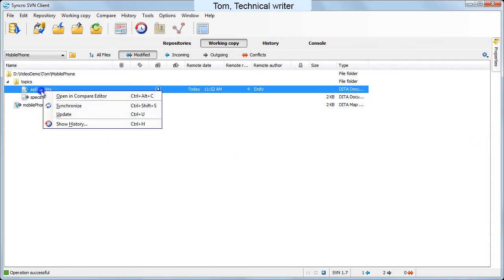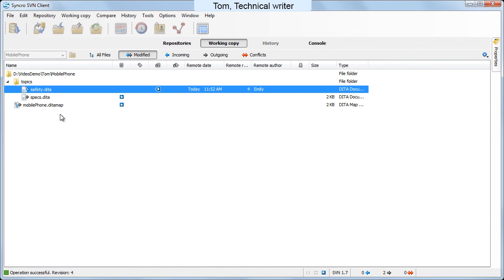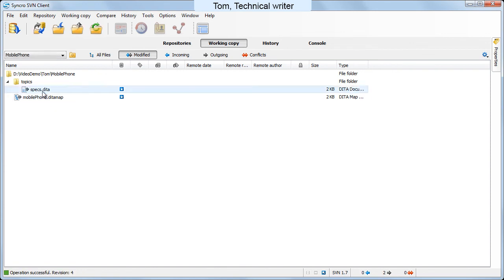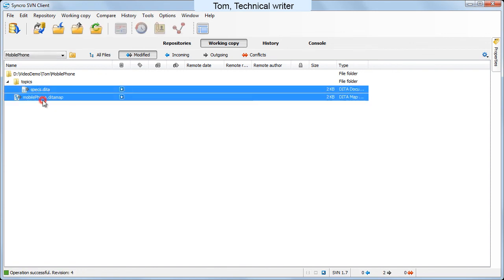Tom updates his working copy with Emily's new topic and commits his changes.